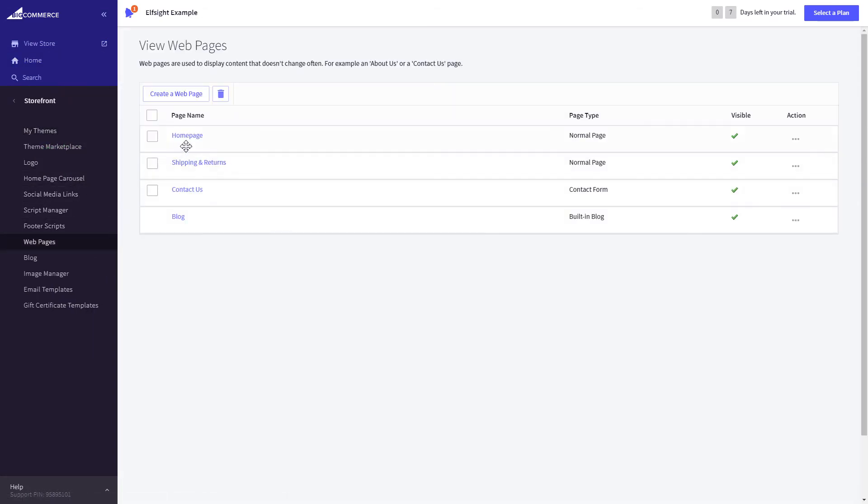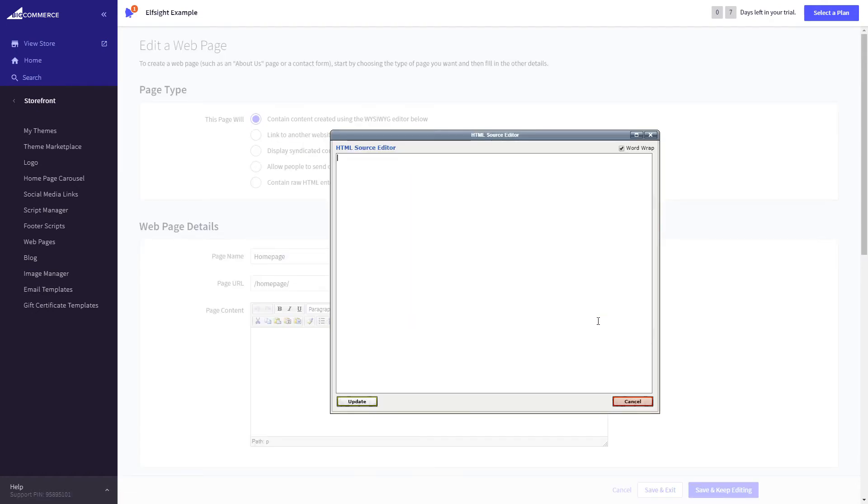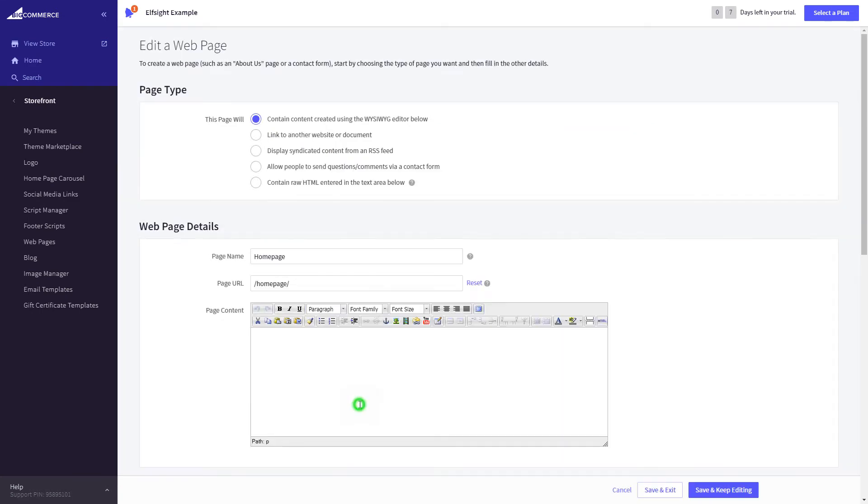Select the page you need and press HTML button to open the page's HTML editor. Paste the widget's code to the HTML source editor window and press update. Press save and exit.